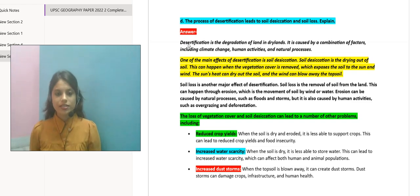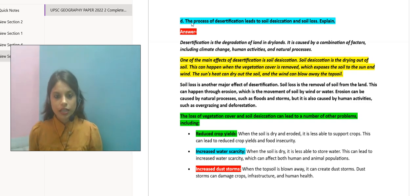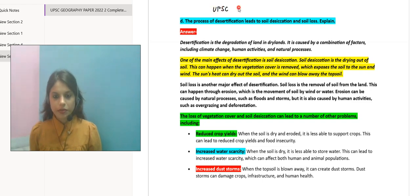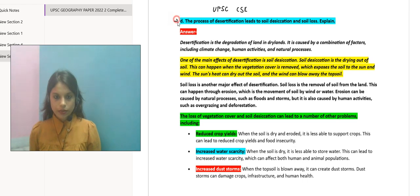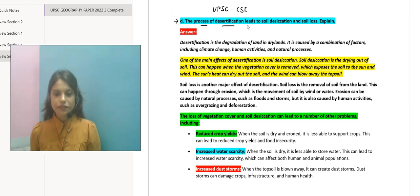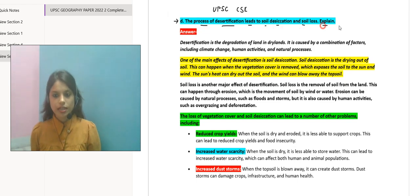Hello everyone, this is Aashmita and today we are solving the UPC-CAC paper, focusing on the geography part. This is the question for today's class: The process of desertification leads to soil desiccation and soil loss. Explain.